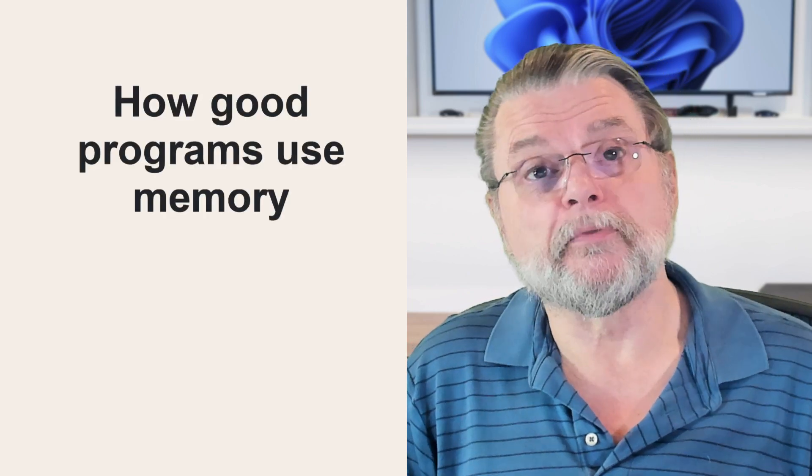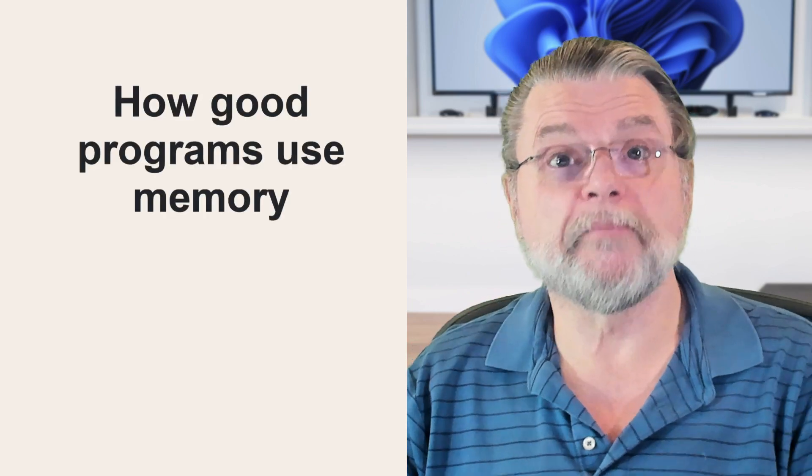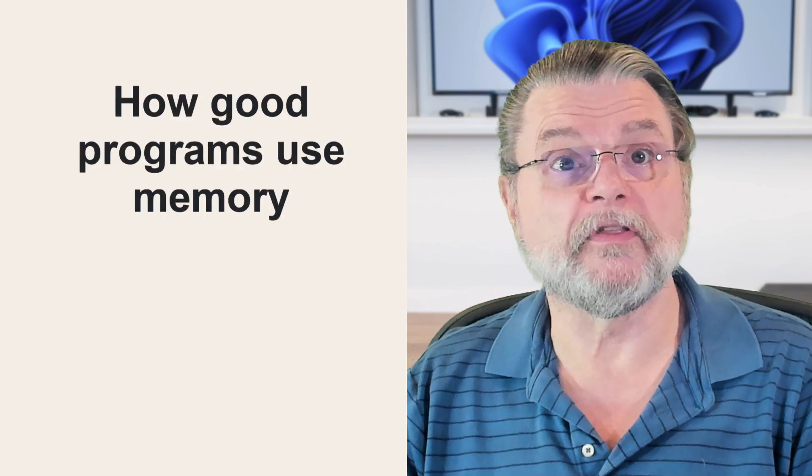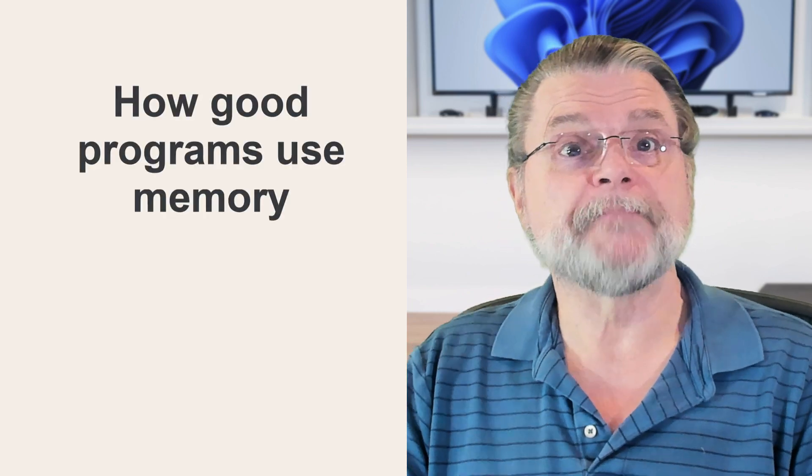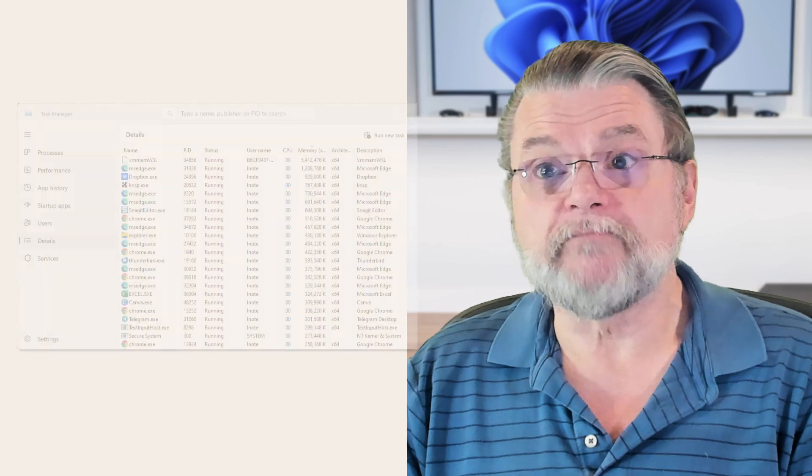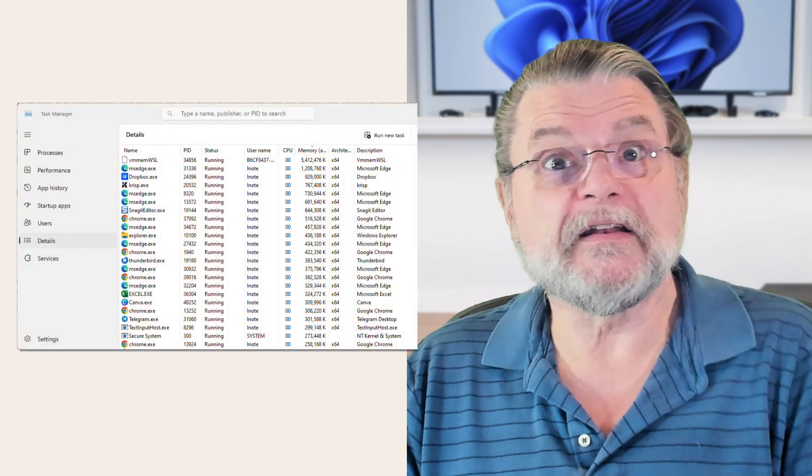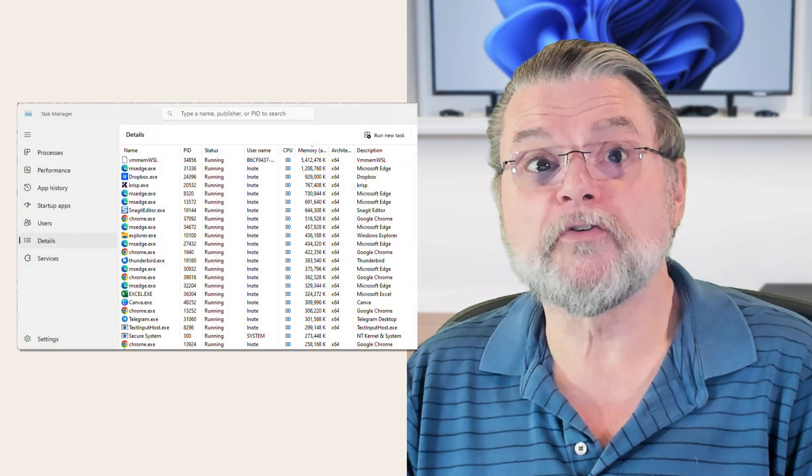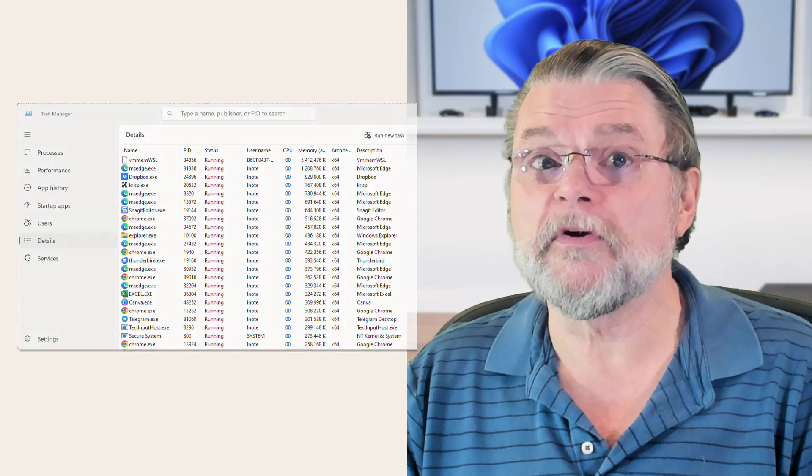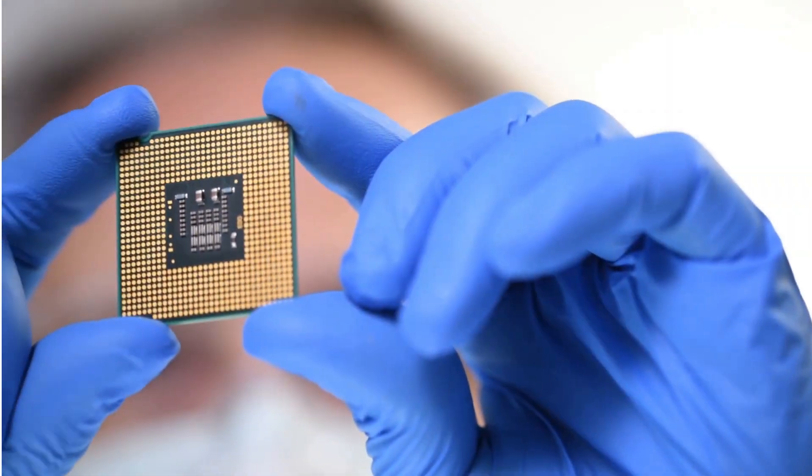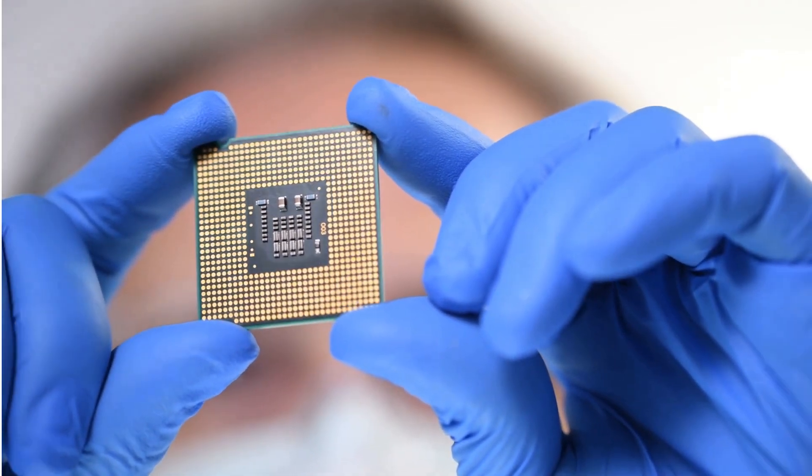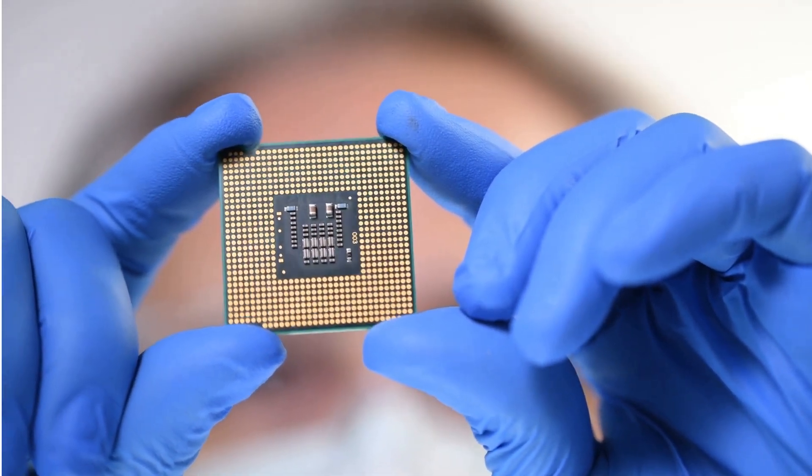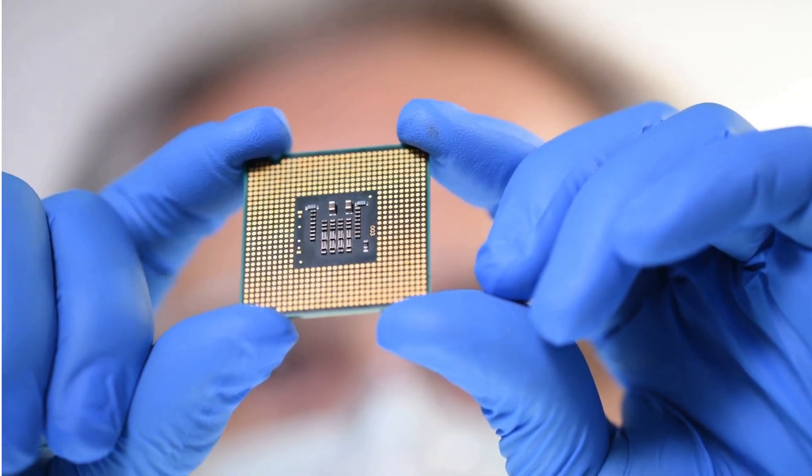So how does a good program use memory? A well-written program doesn't pay much attention to the available memory. Instead, it uses the memory it needs and no more. It also releases memory for use by other programs when it's no longer needed. That's an oversimplified definition of a program that's a good citizen.